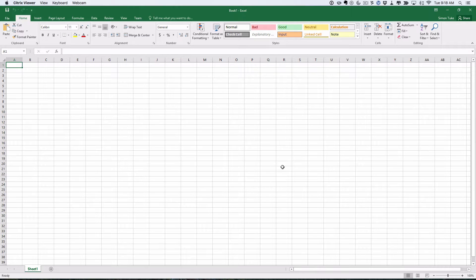The first one we're going to do is we have an experiment where we have a hundred subjects. We want to randomly allocate them into two groups: 50 subjects in the first group, which we'll call group A, and 50 in the second group, which we'll call group B.